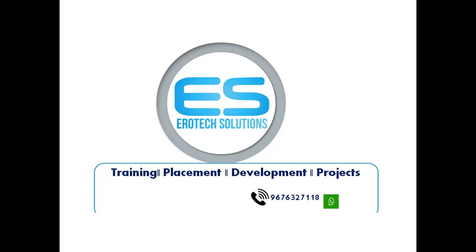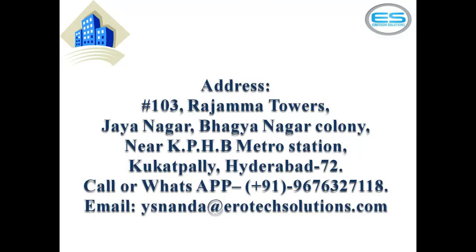For any training related activities, please get back with this number 9676327118. And if you are looking for placement support, we are ready to give placement support for your career related things. We are doing even small solutions with the microcontroller and other development things. And we are doing projects also. We have some components sales also there. If you are looking for any target boards, please call with this number. And if you want to reach our office, please follow this address: Rajamma Towers, Jayanagar, Bhagyanagar Colony, KPHB Metro Station, Kukatpalli, Hyderabad. For any queries, please write an email ysnanda@aerotechsolutions.com. Thanks for watching.